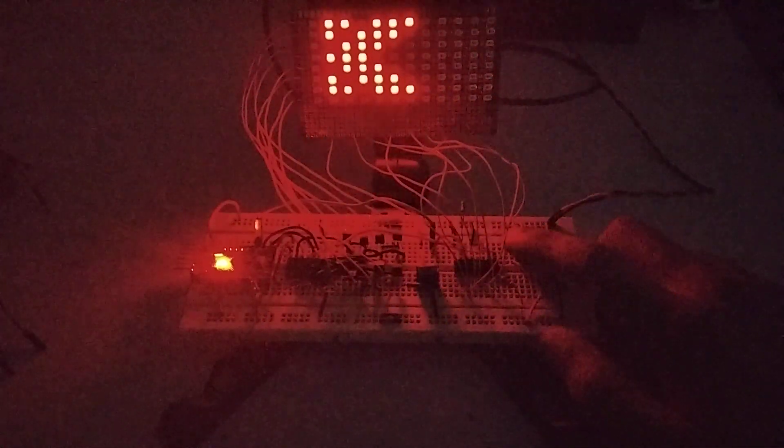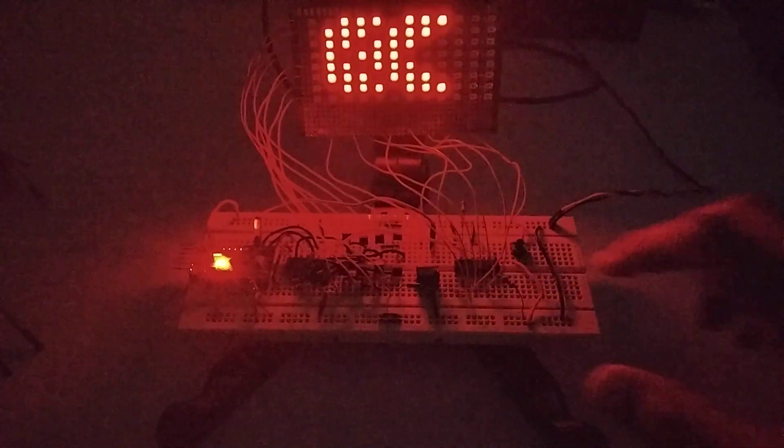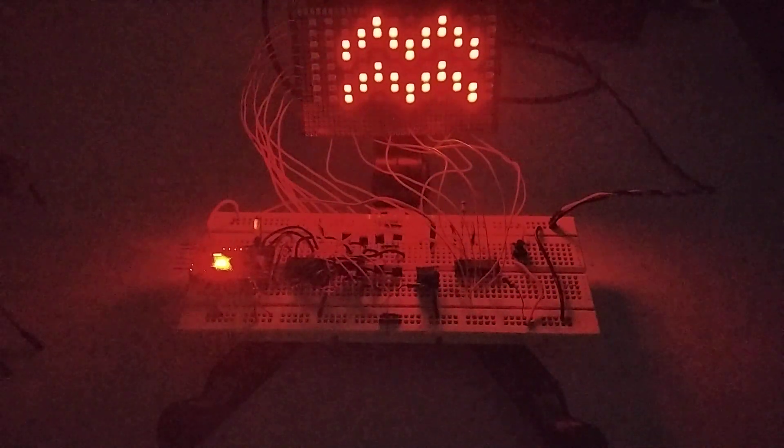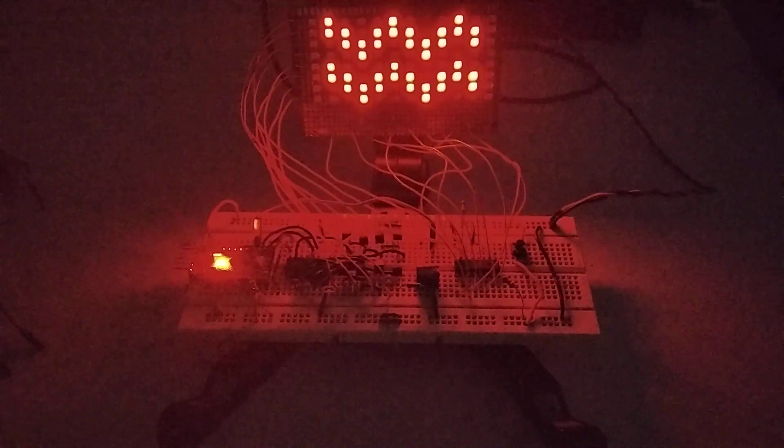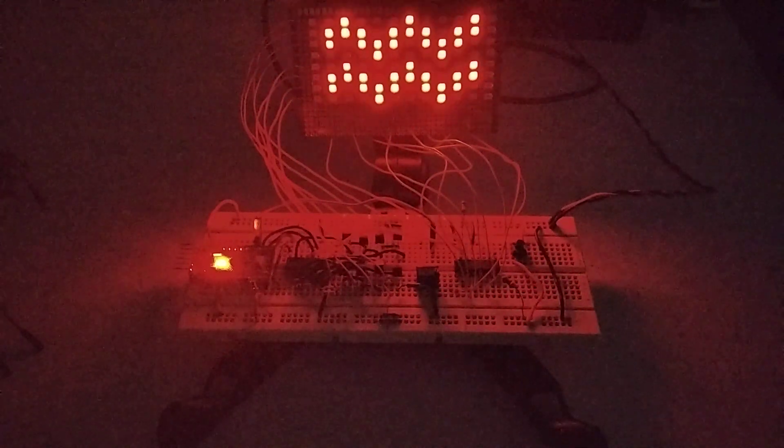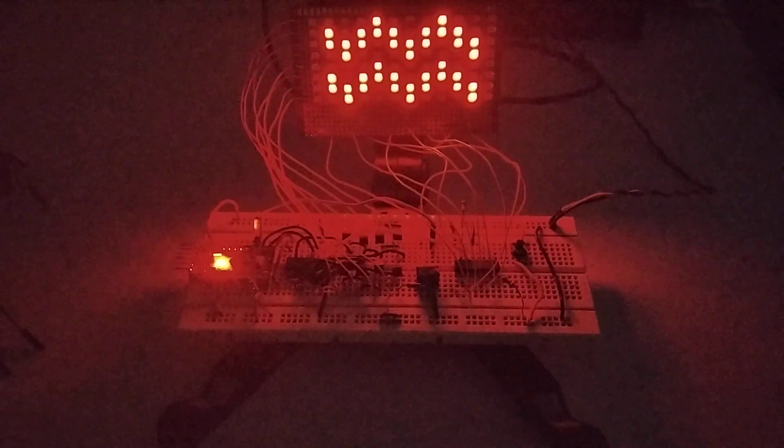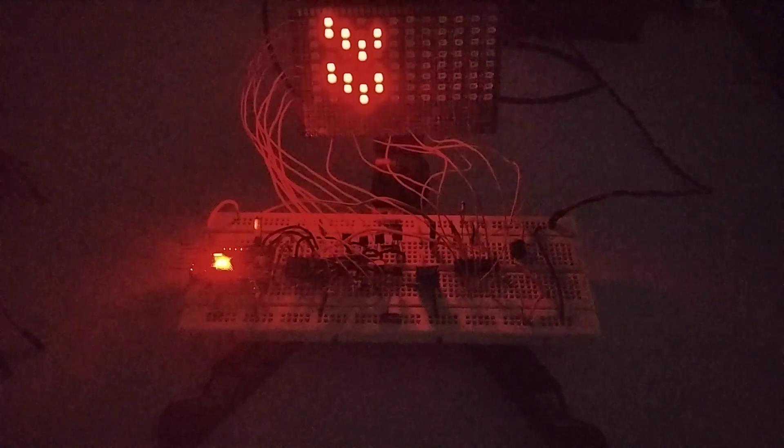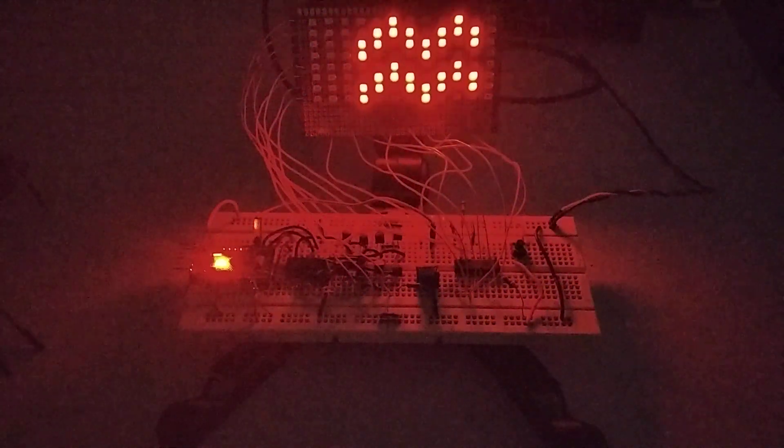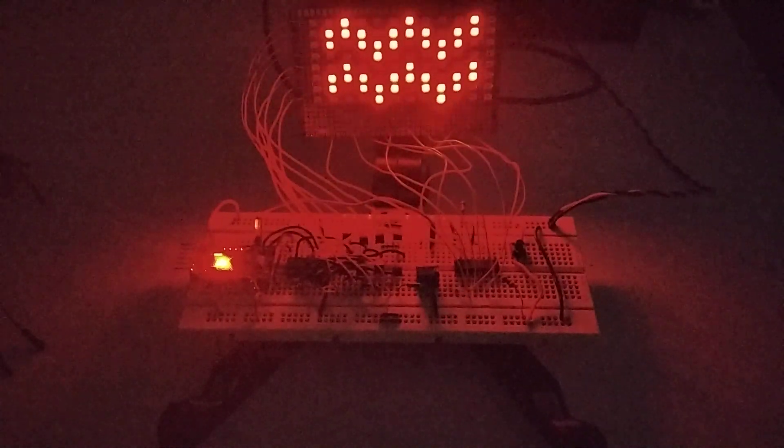So this was the 10 by 8 LED matrix display project. If you want to know more about this, hit the like button, subscribe to my channel, comment if you want to know the circuit. See you next time.